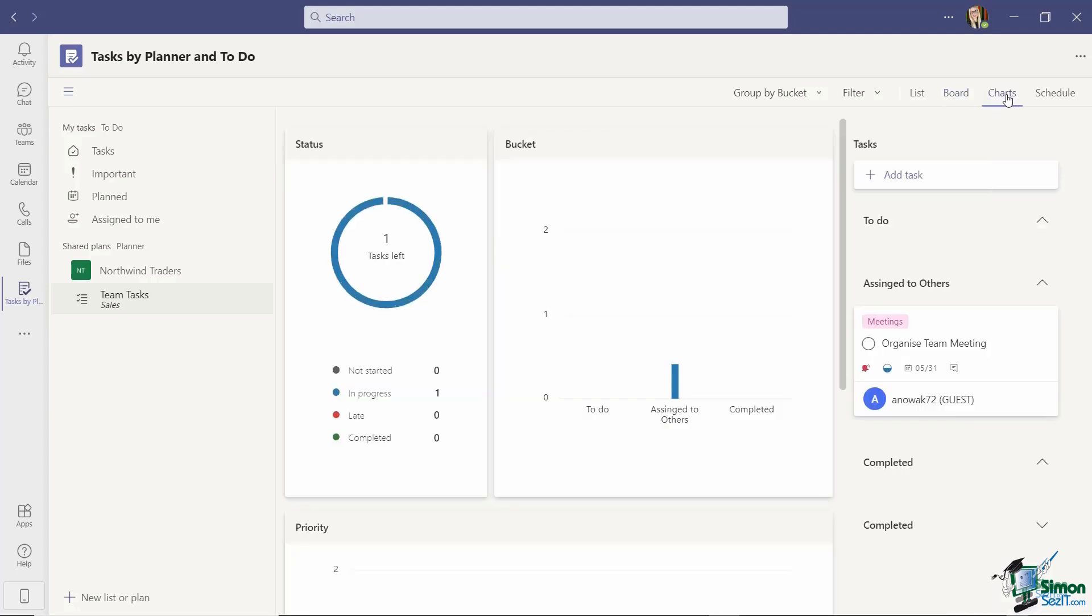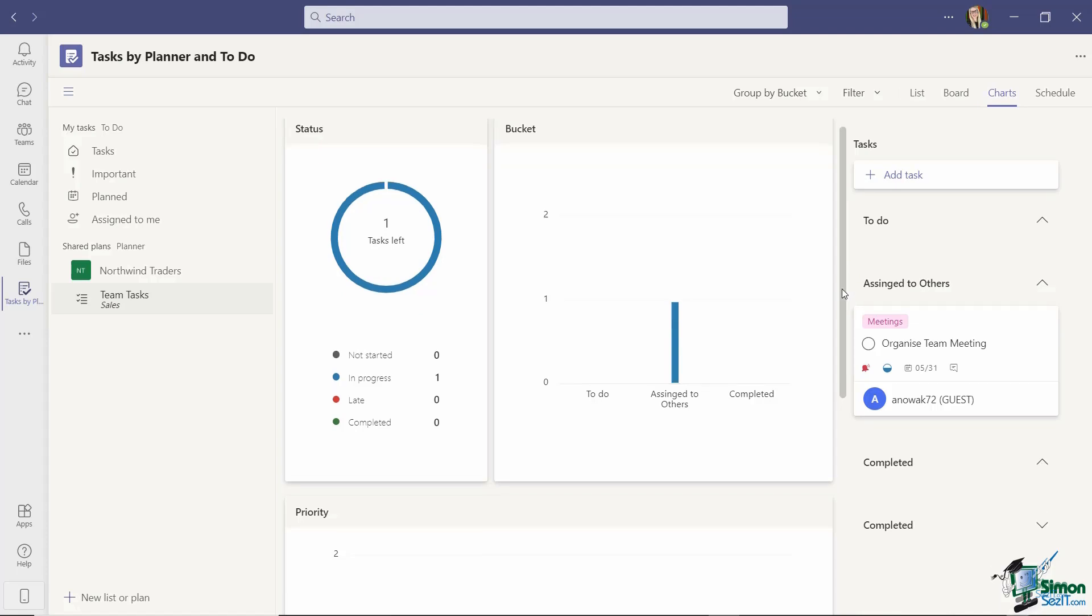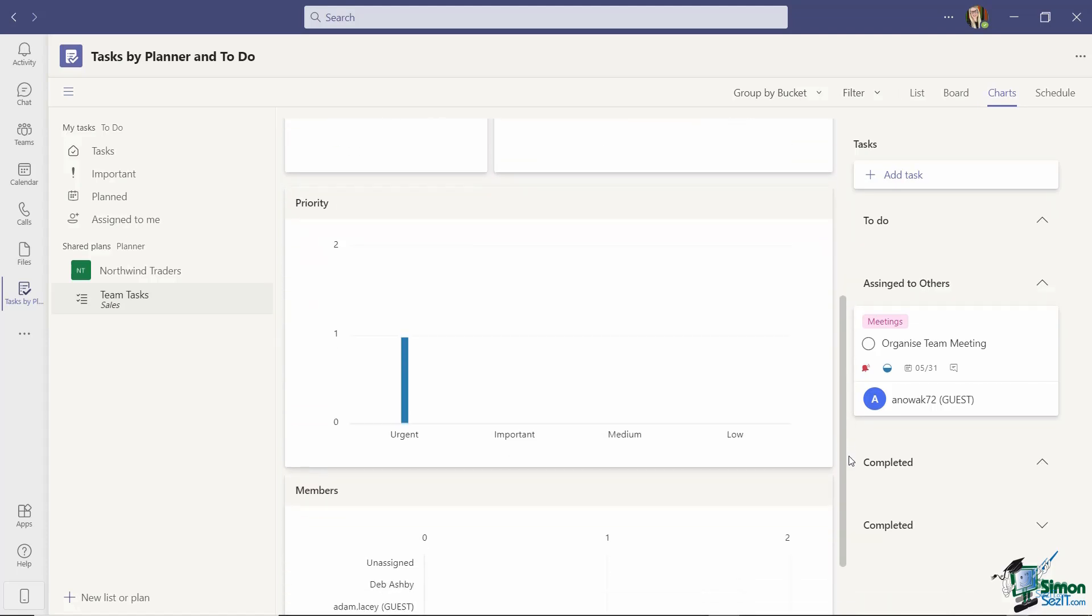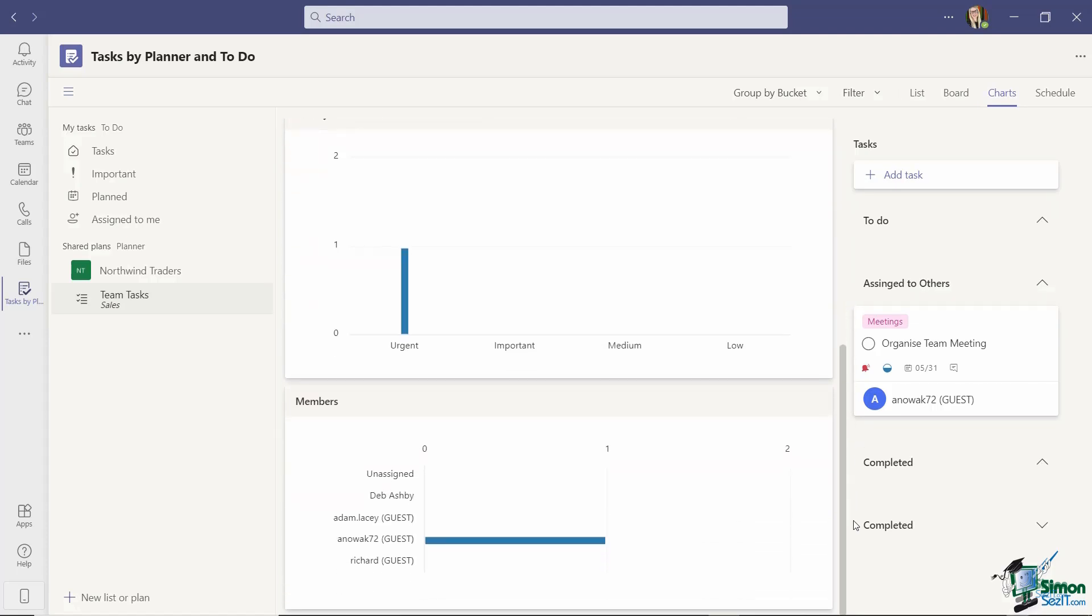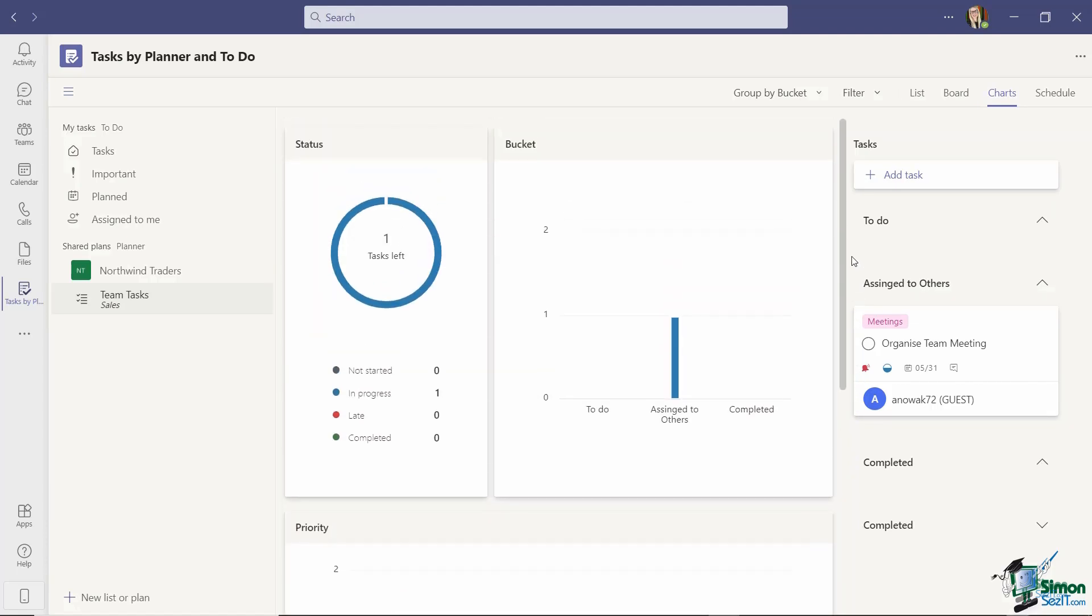We also have a charts link just here which will basically just show us some statistics on our tasks. So you can see that I only have one task and it's currently in progress and it's assigned to others so there's some useful analytical information down here. Obviously this is going to become a lot more useful the more tasks that you have in here.